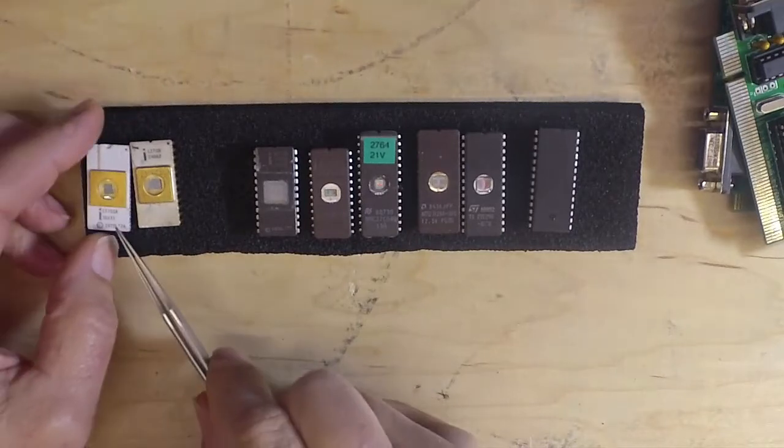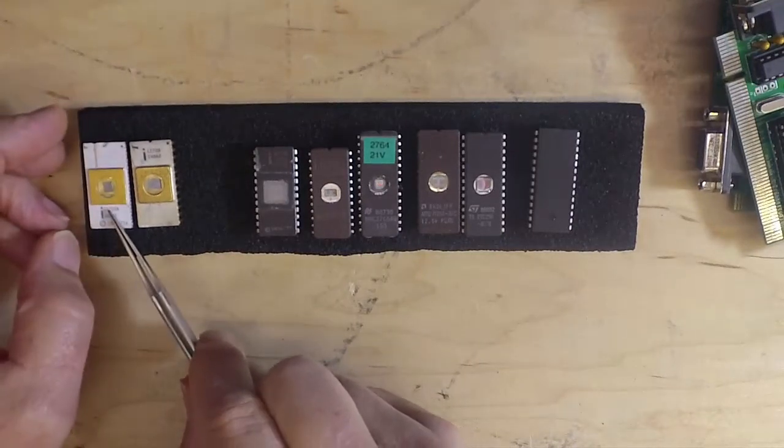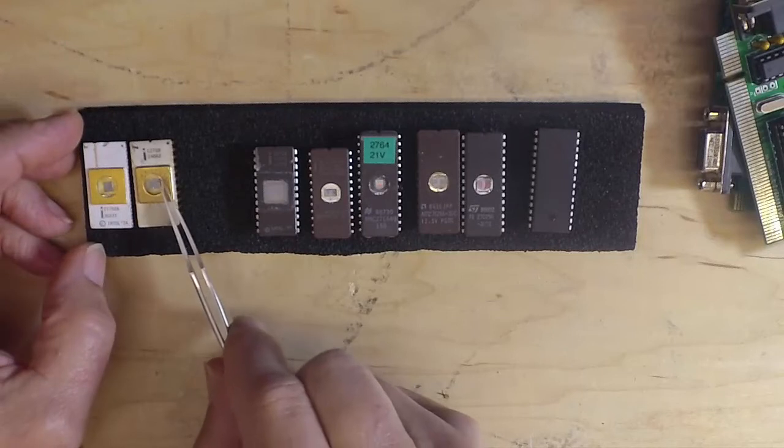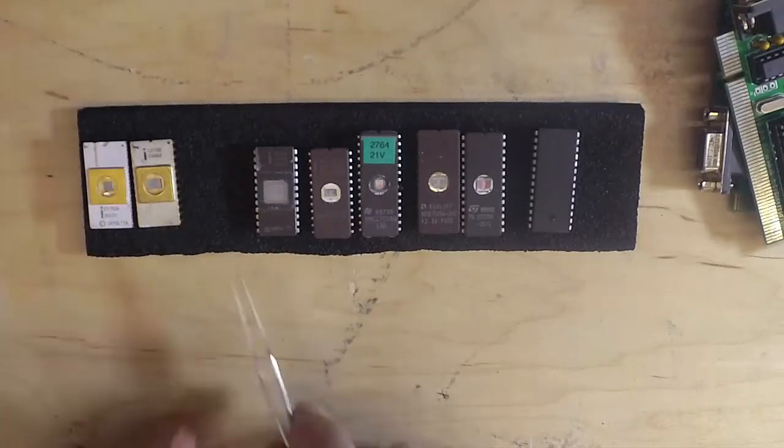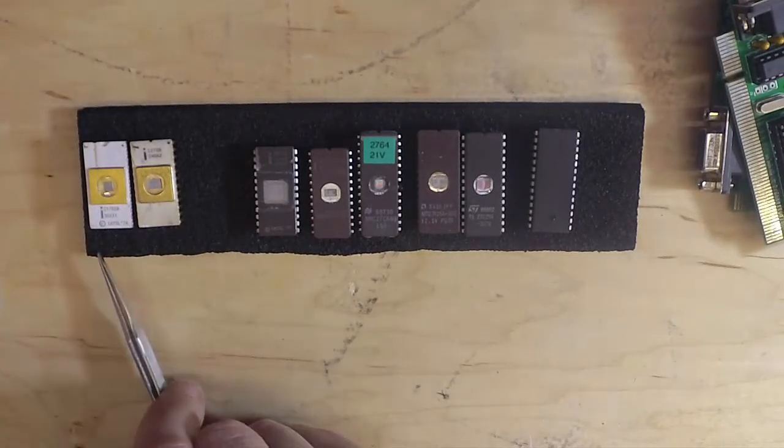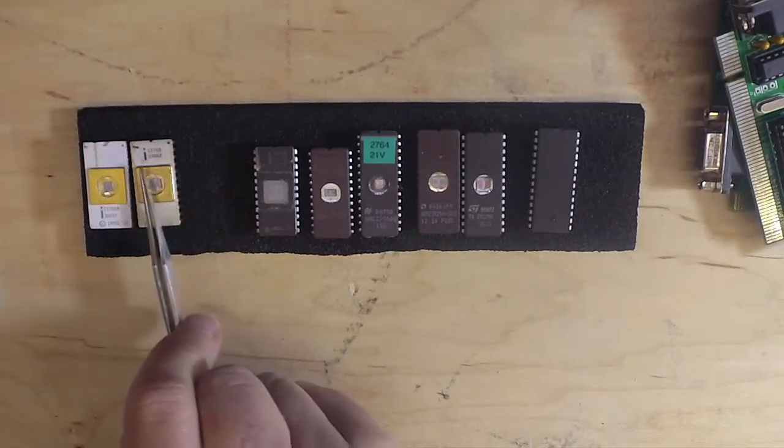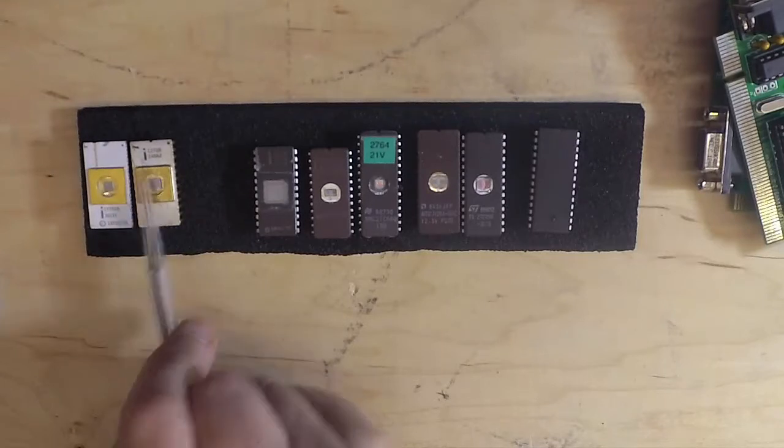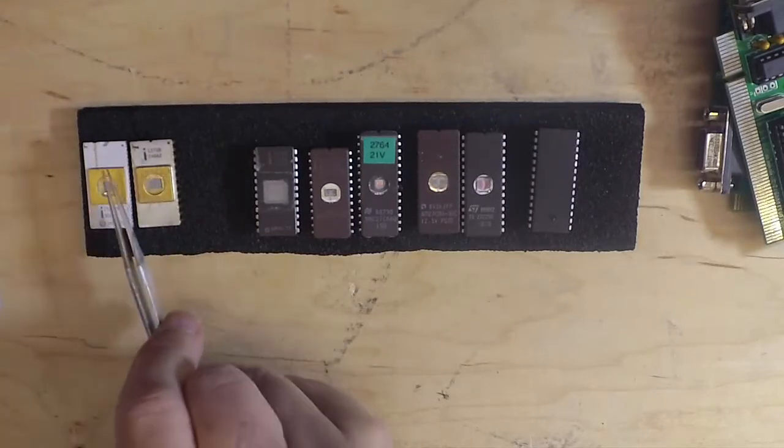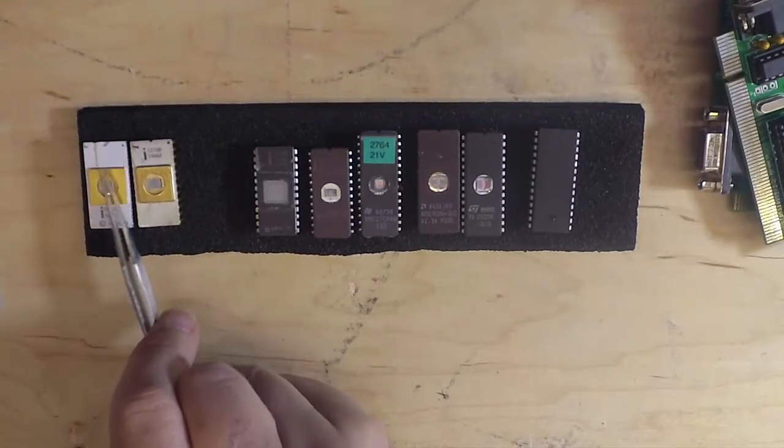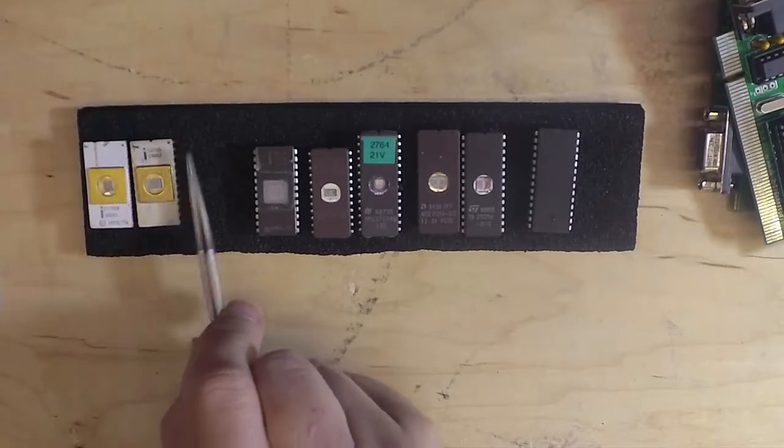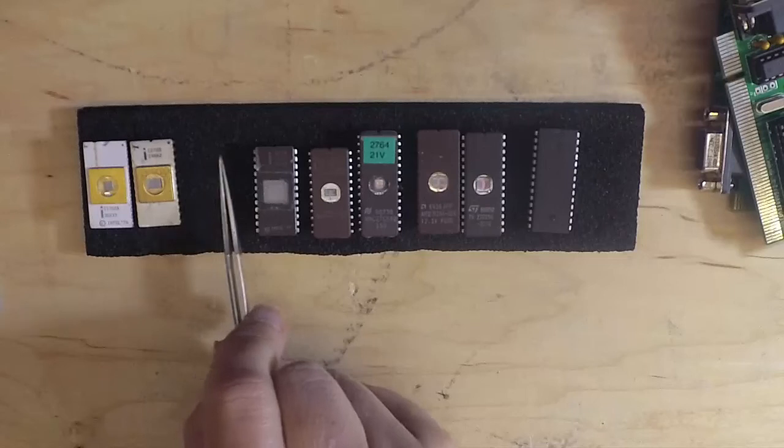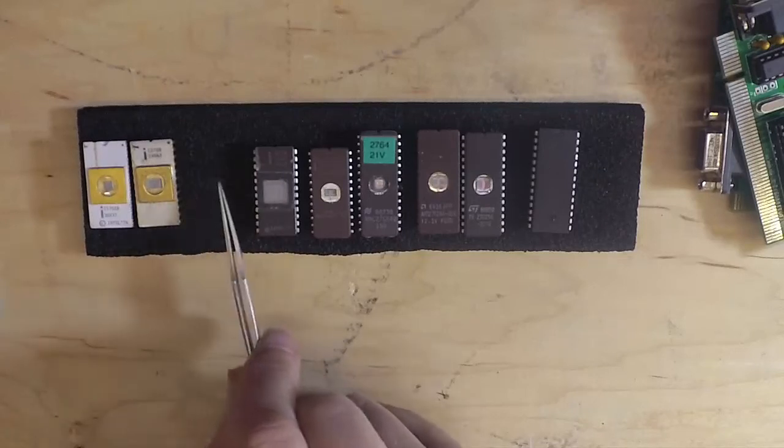This is the very first EEPROM, the 1702. This is a 1702A. The next one was the 2708. These are in a different category because they require plus and minus 5 volts and 12 volts for the 2708 just to read it. The same with the 1702. These are not just a strictly 5 volt chip.